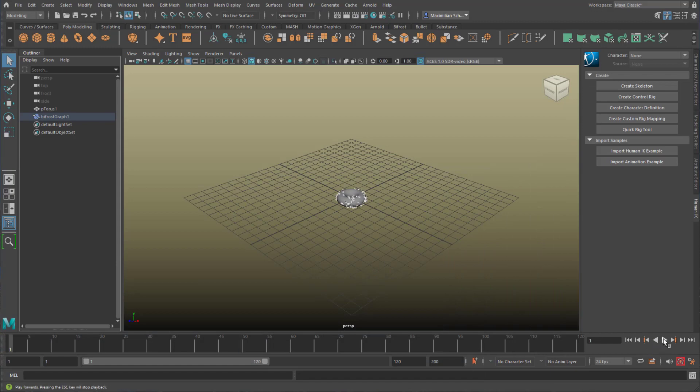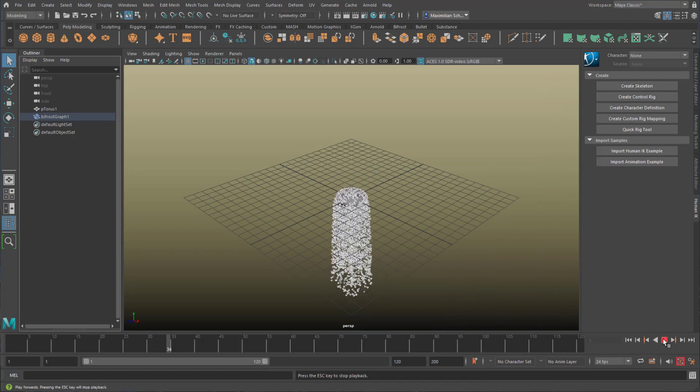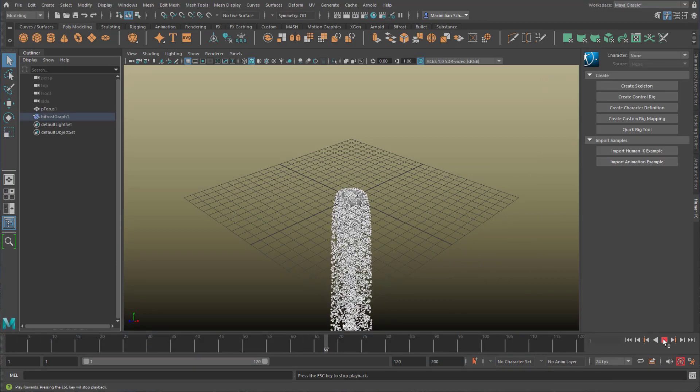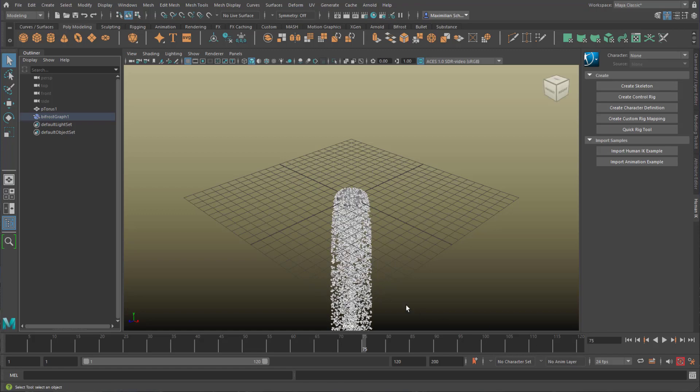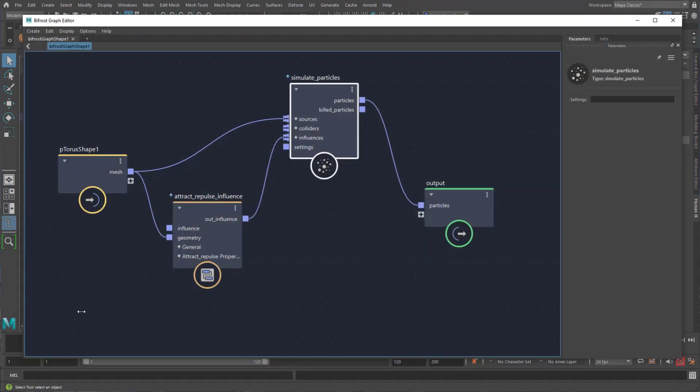Now I can see the particles as they fall straight down. Remember, straight down. But where is that influence happening?